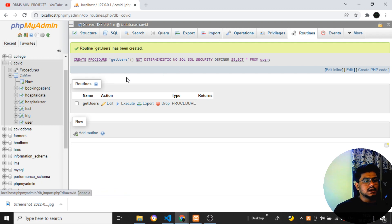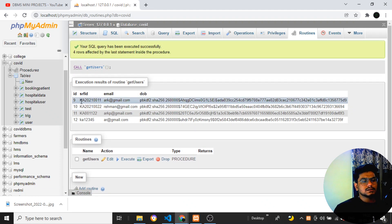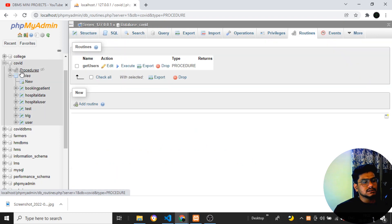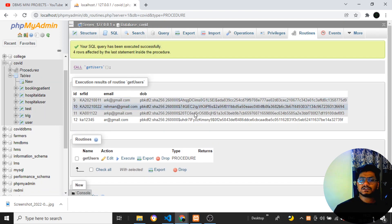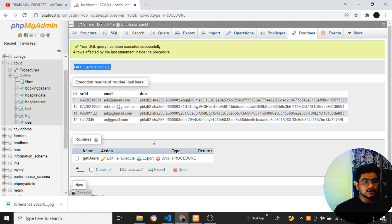This is the easiest way to create a procedure. If I click 'Execute', I can see all the data I'm getting - all the users present in the table are returned. So if I execute this procedure, within a fraction of a second I get all the user records. If I want to call this function anywhere, I can use the syntax: CALL get_users().